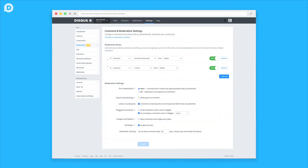The moderation settings is your control panel to establish the specific types of comments you'll allow on your site and the amount of manual or automated moderation you want to apply to those comments. This tutorial will walk you through different moderation settings and show you how they can work together to create something that best fits your moderation style and community.